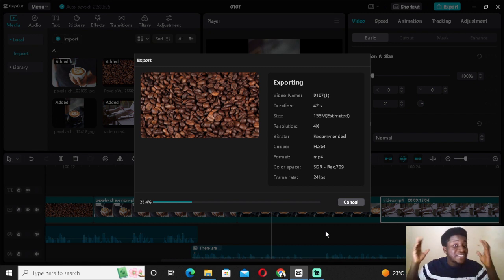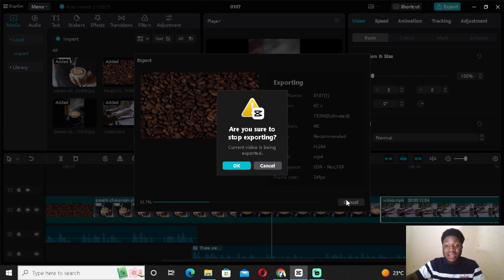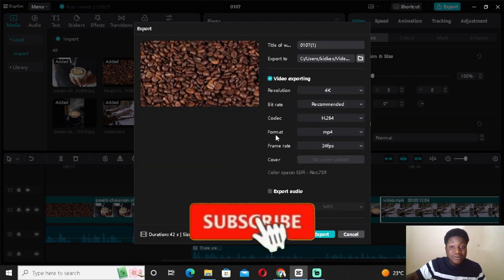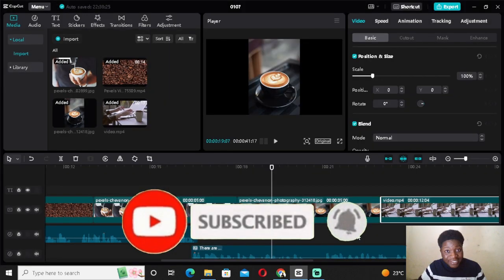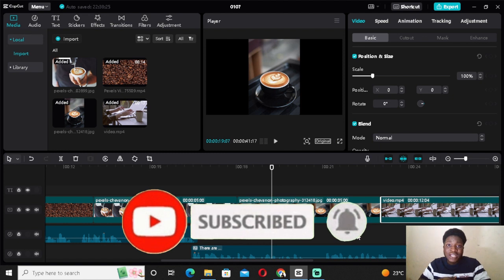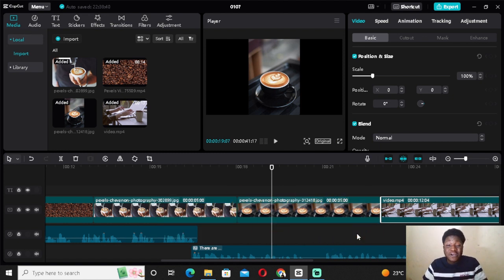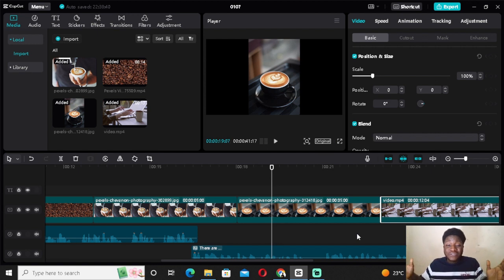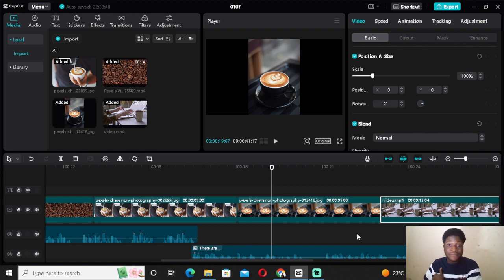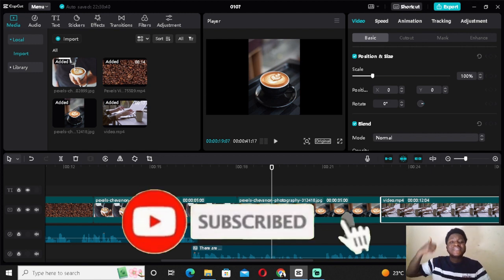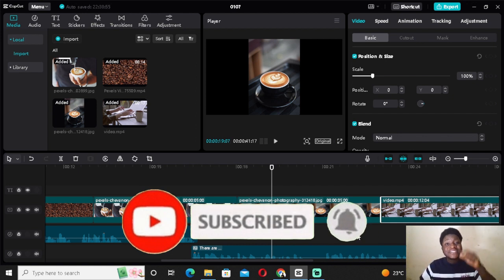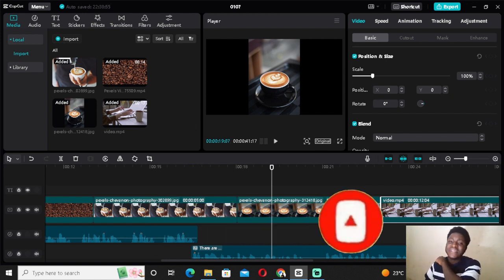That's basically how you create any type of video based on your chosen topic. If you want to start a YouTube channel without showing yourself — maybe you're the shy type — you can use this method to post videos daily, weekly, or monthly. That brings us to the end of today's video. If you learned a lot, please subscribe, give this a thumbs up, and I'll see you in my next informative video.